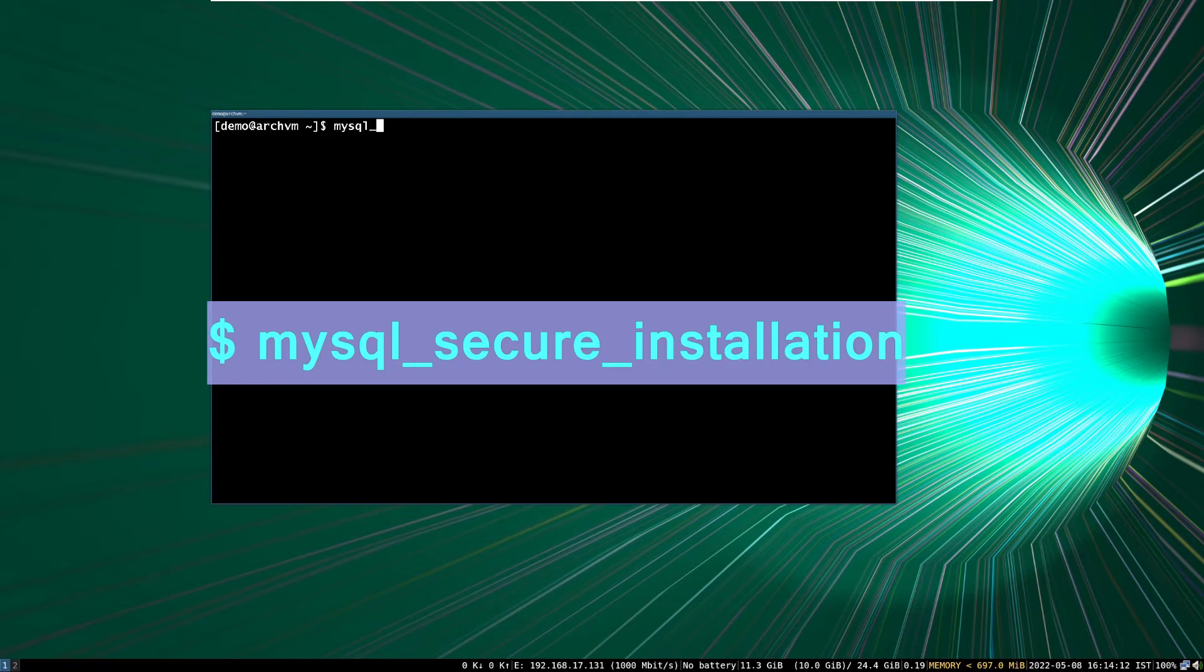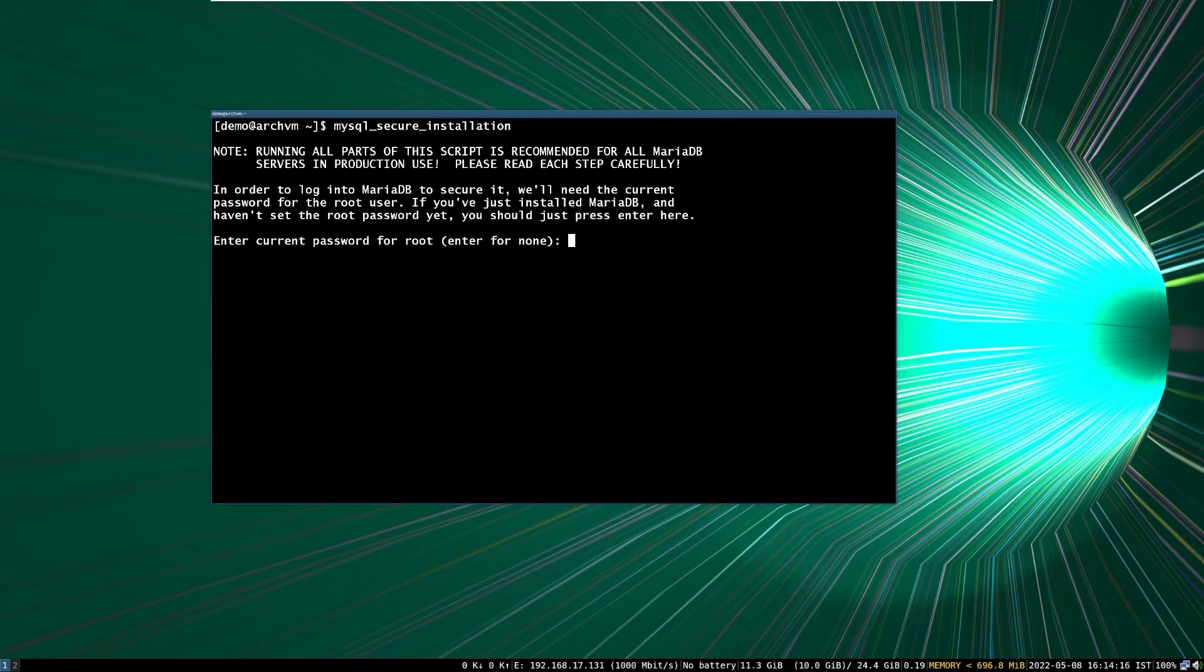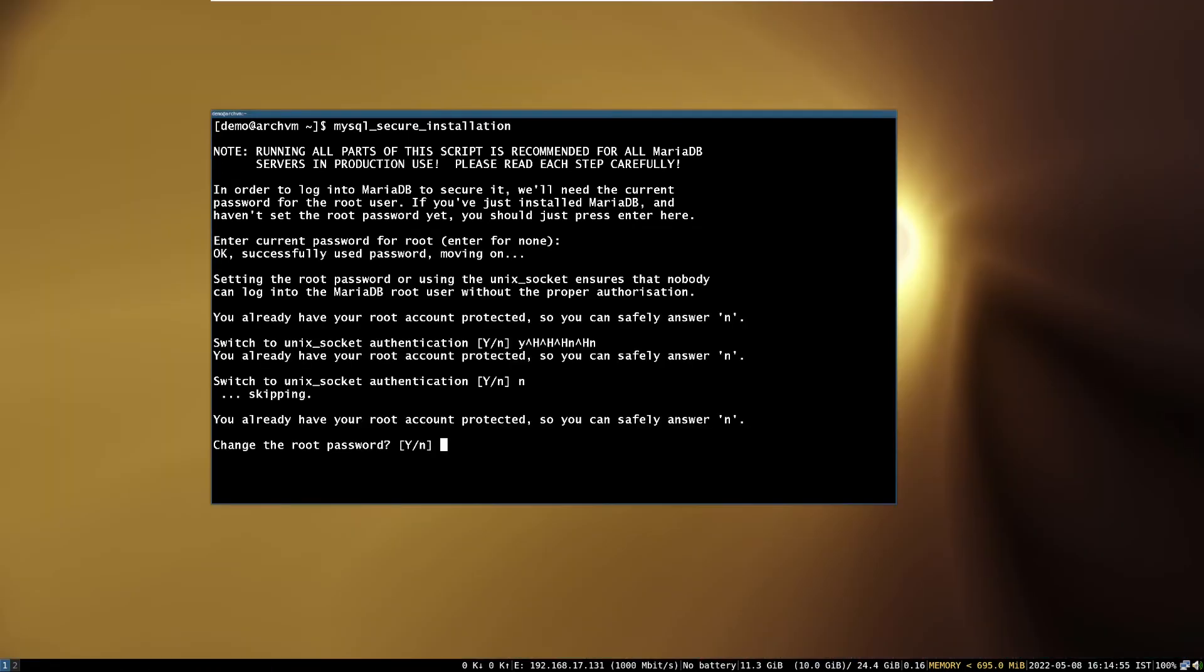After creating user, run this command to secure, the MariaDB, and enter your root password, created earlier. And press enter for every options.